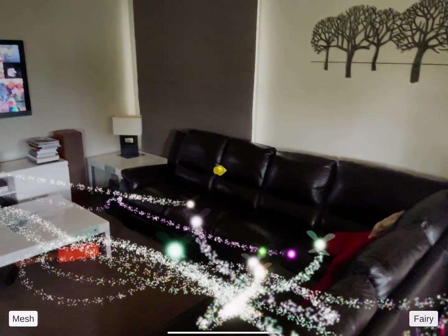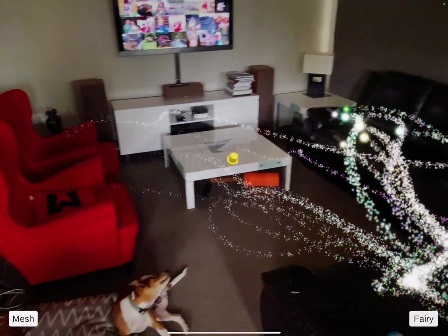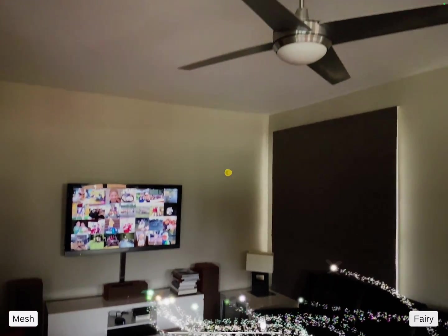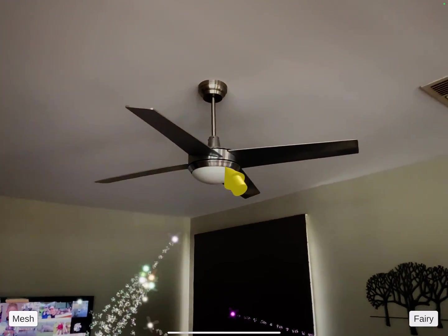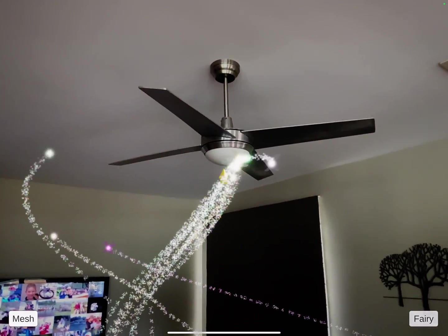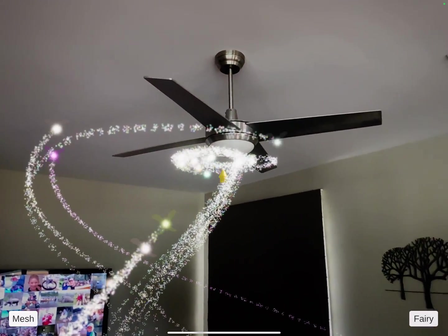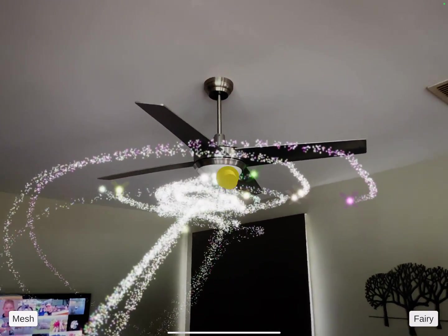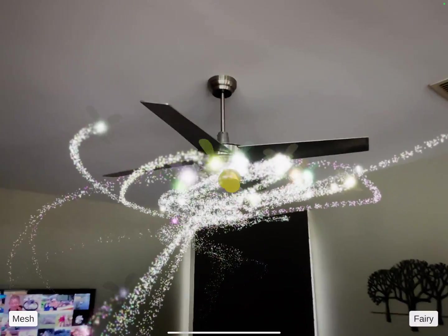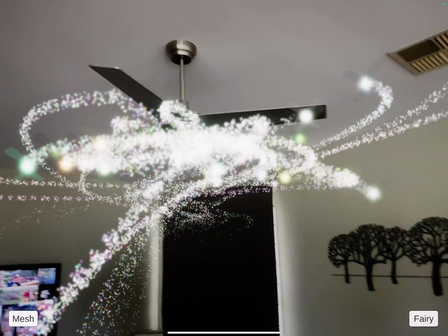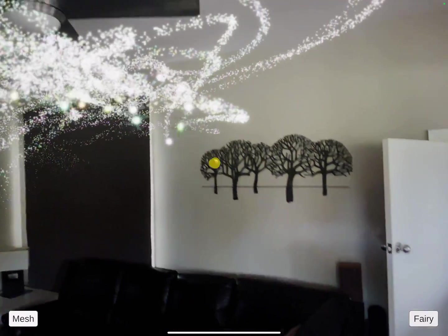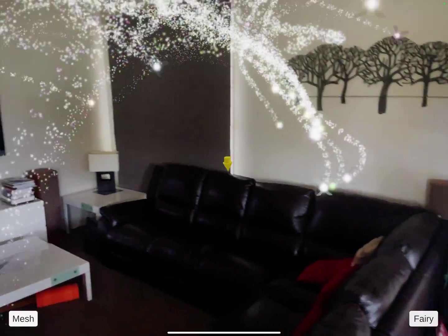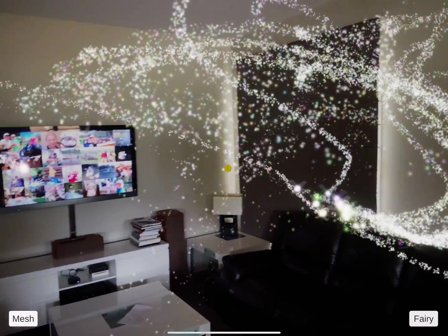I don't know how many hundred thousand particles there are in there, but it seems to be able to handle quite a few fairies flying all around the room.